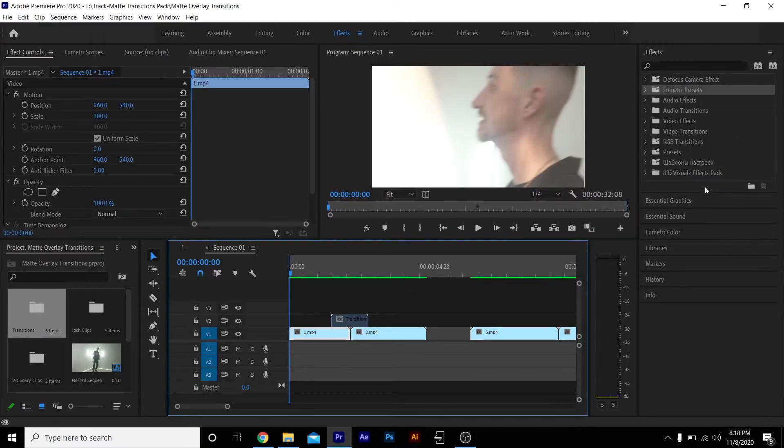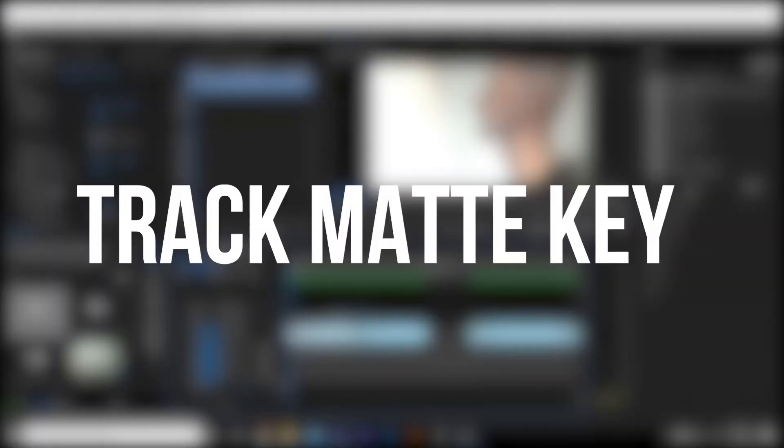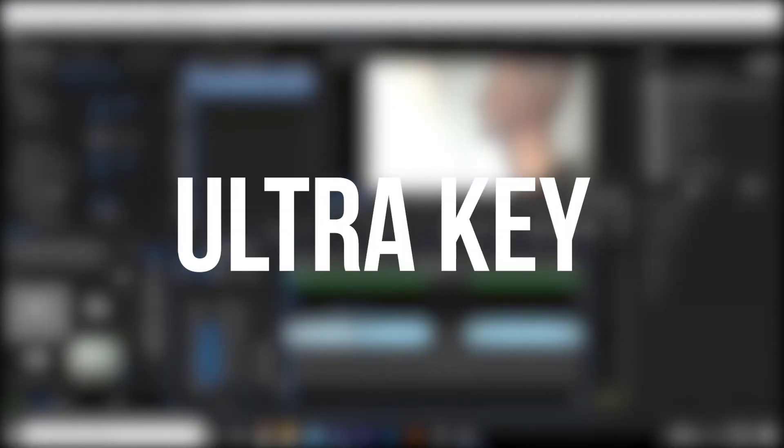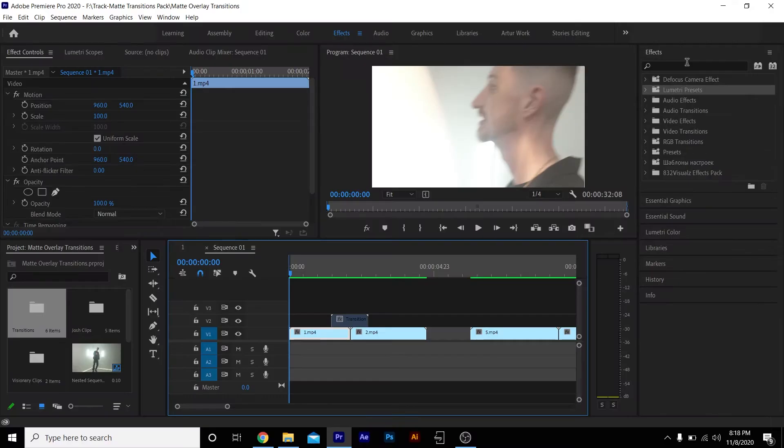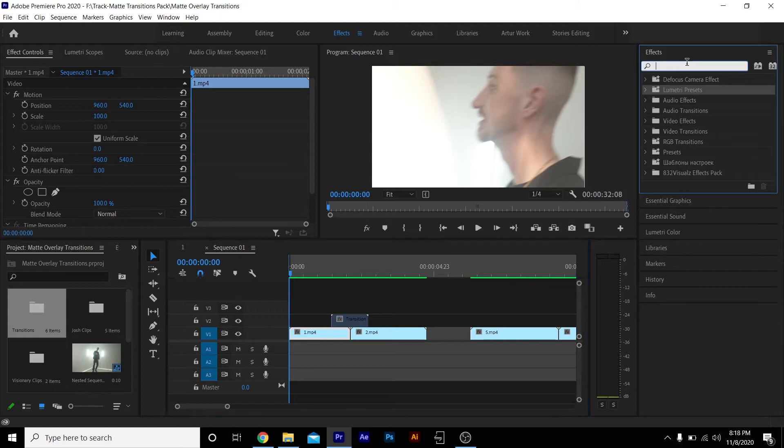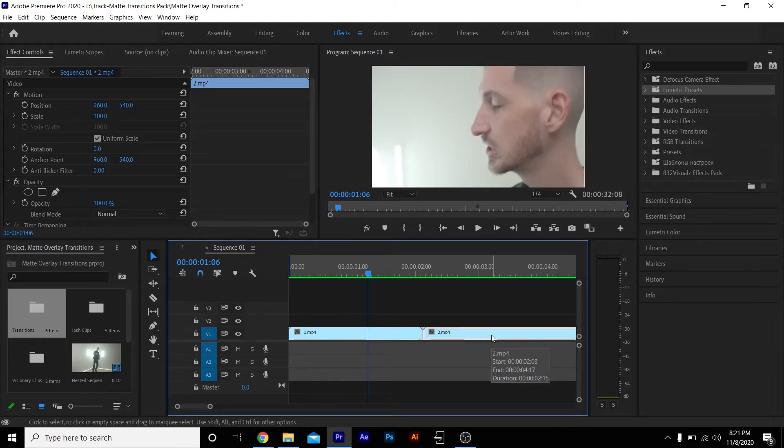In order to use these transitions, you need two effects: the Track Matte Key effect and the Ultra Key effect. Both those effects are already built into Premiere Pro. I'm gonna take my second clip which I'm transitioning into and bring that on top of my first clip.